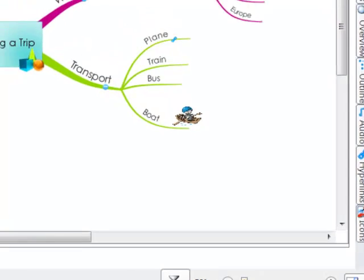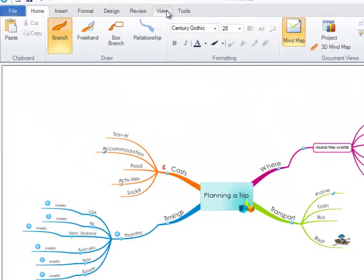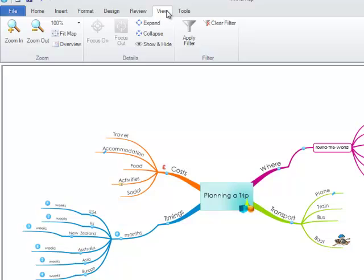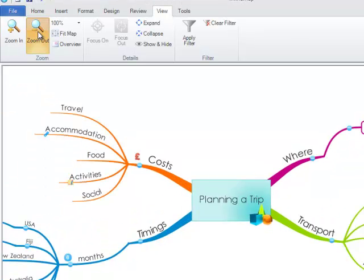Alternatively you can navigate to the view toolbar. Here you can use the zoom in and zoom out icons.